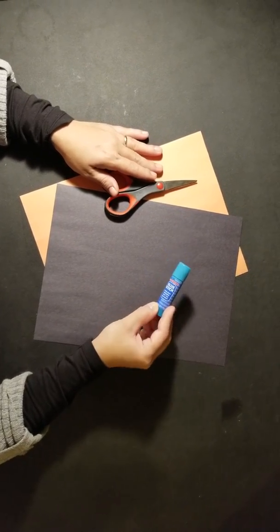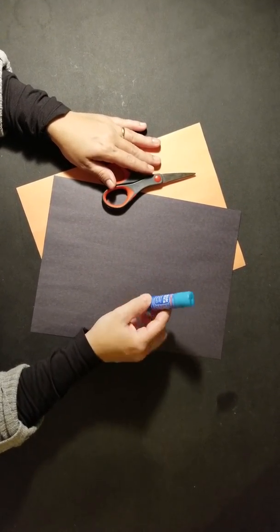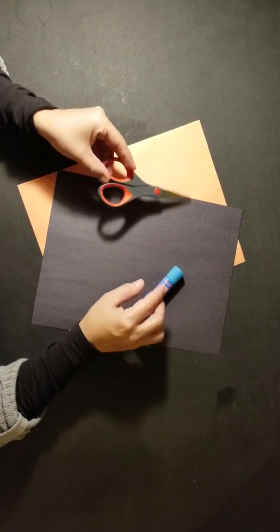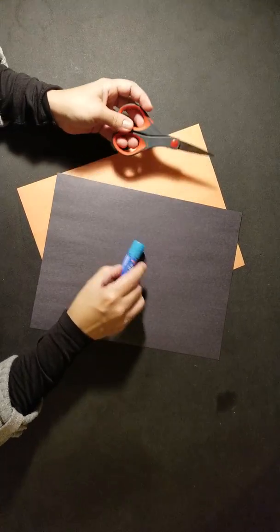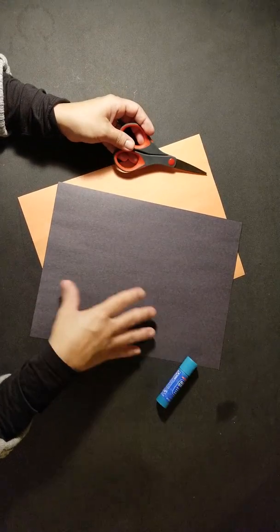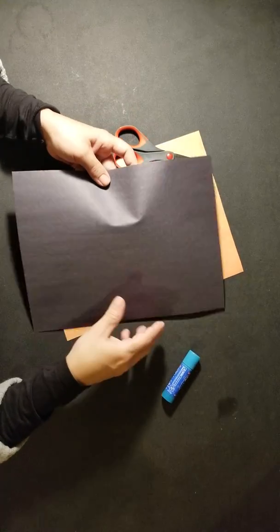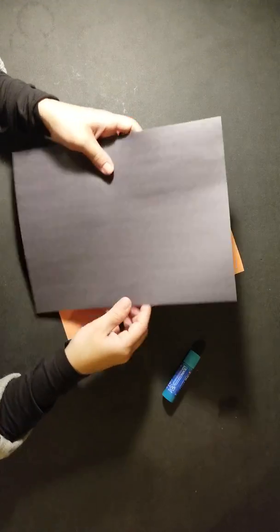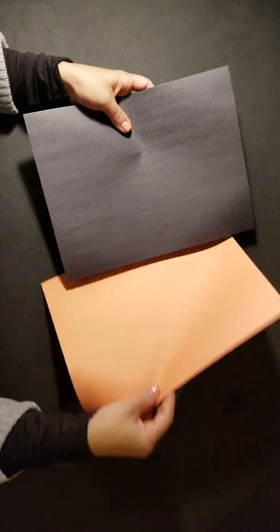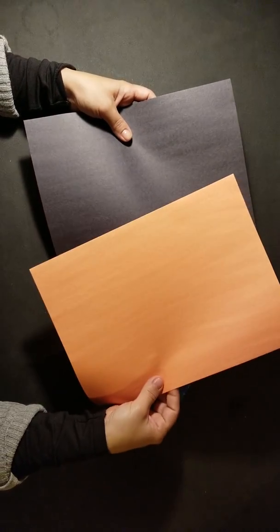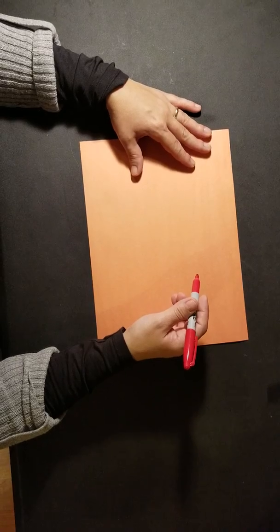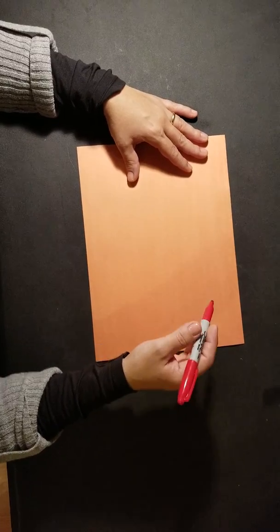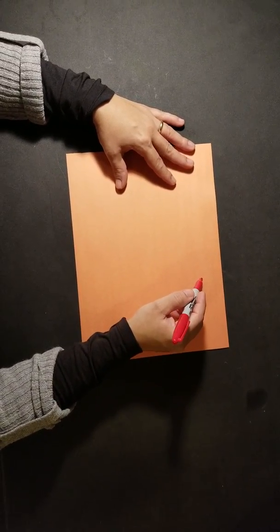For the materials, you'll need a glue stick, scissors, and construction paper in black and orange. First, we're going to trace our pumpkin.